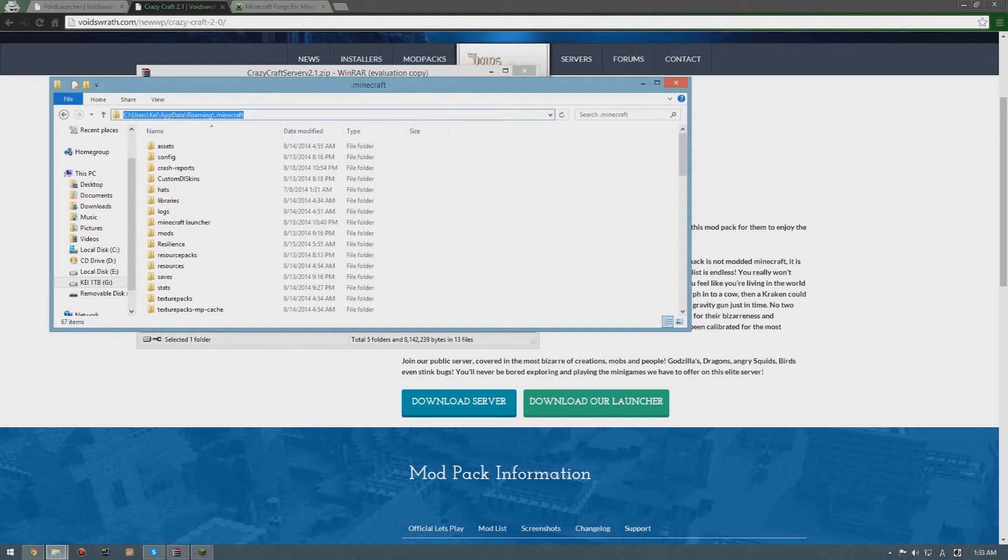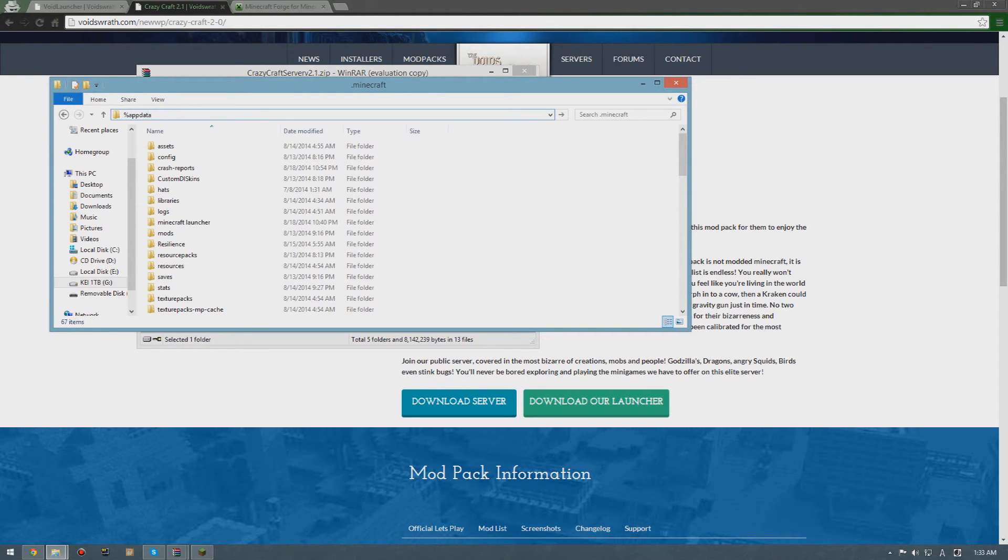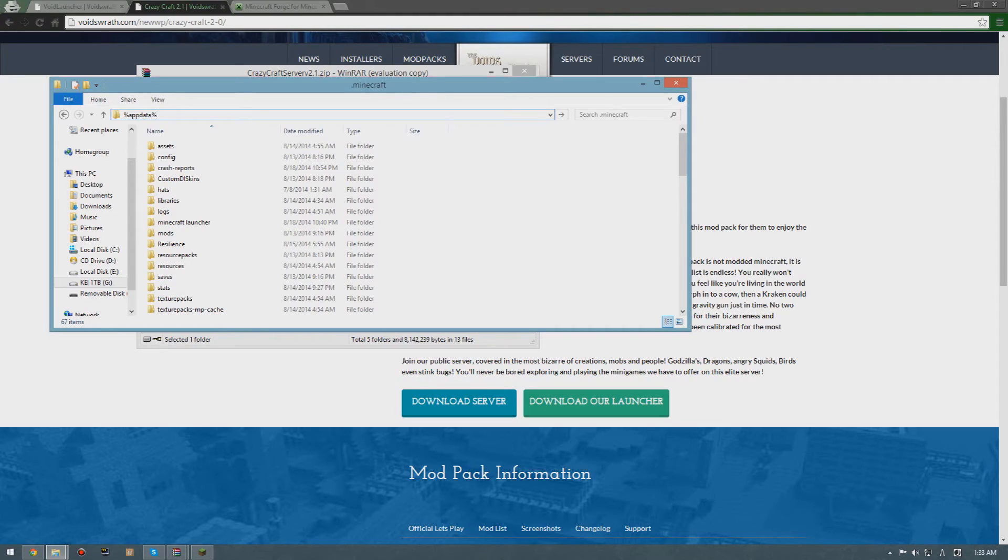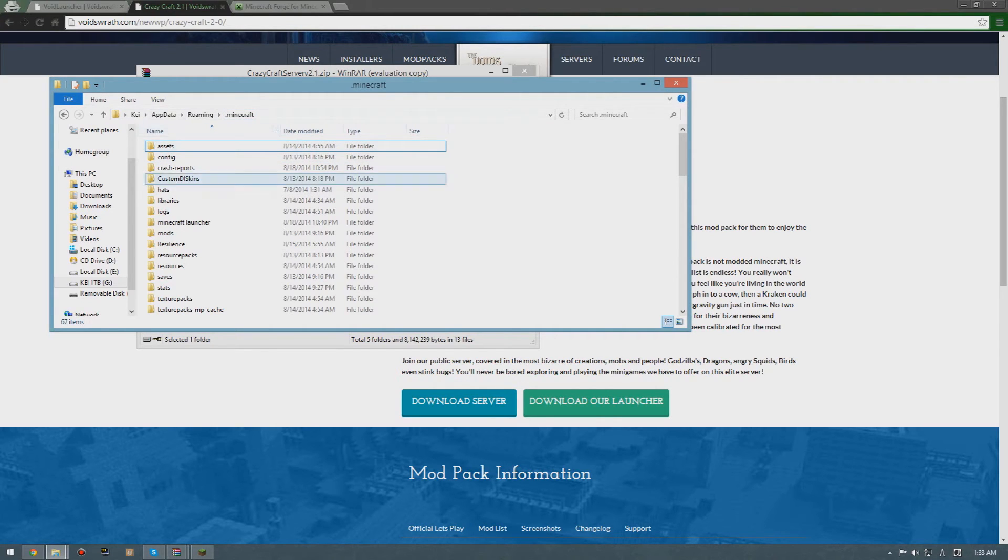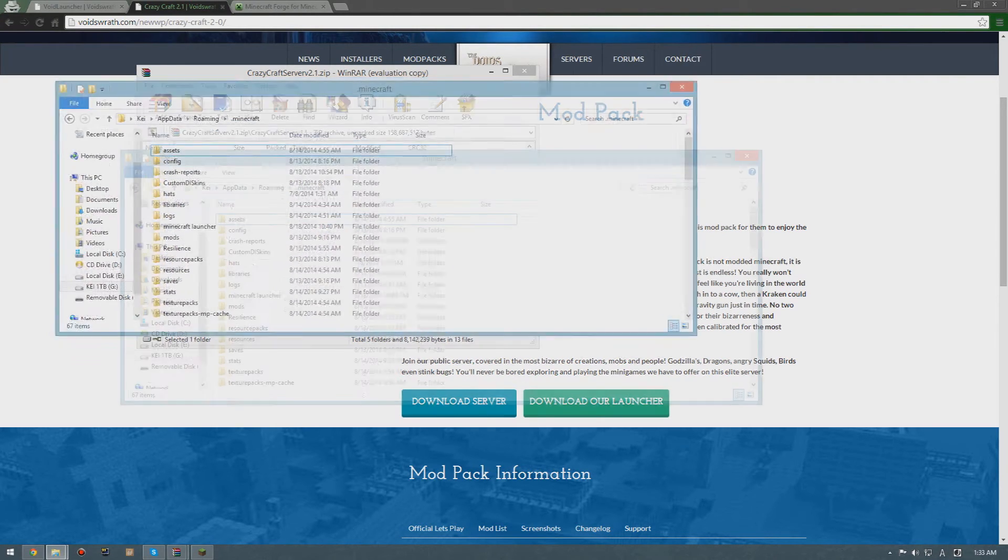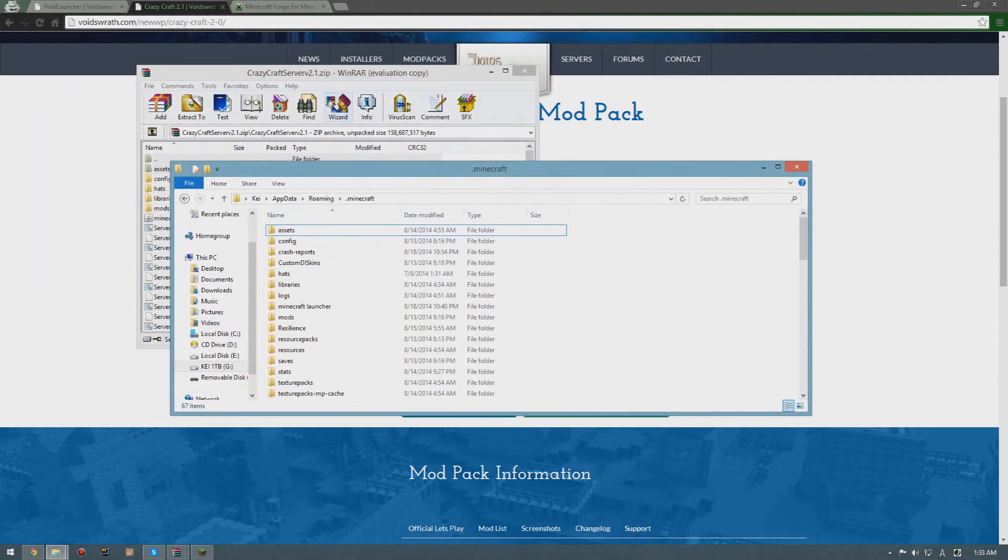If you don't know how to get to this folder, you're gonna type %appdata%, and then after going to that folder you're gonna see dot Minecraft.